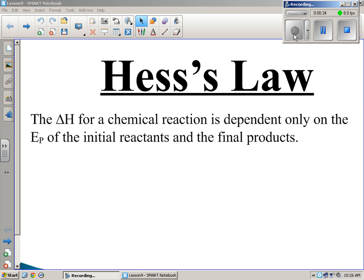We're going to talk about Hess's Law, and we're going to give you a few examples and let you guys do some work on your own today.